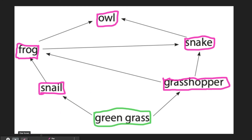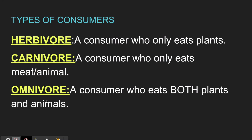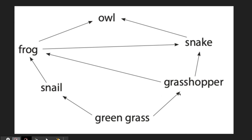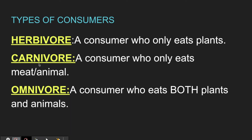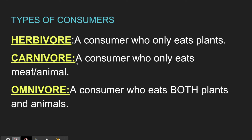Now let's continue exploring the different types of consumers on our food web. There are three types of consumers. There is an herbivore, which are those consumers that only eat plants — like our snail and our grasshopper, which are examples of herbivores because they eat grass. Then there are also carnivores — consumers who will eat meat or other animals, like the snake, the frog, or the owl. These three organisms are examples of carnivores because they eat other animals for their energy. And then we also have omnivores — omnivores are not picky eaters; they will eat both plants and animals.